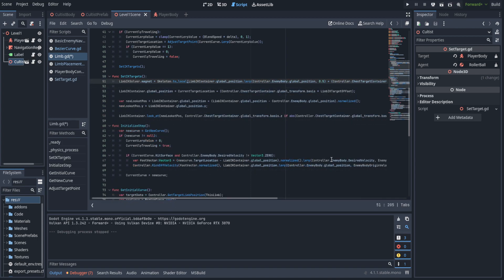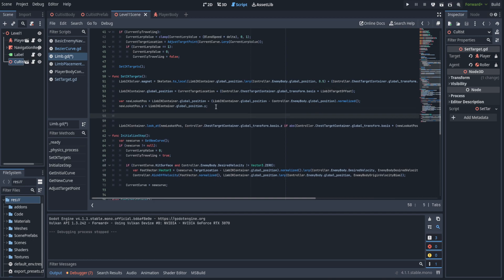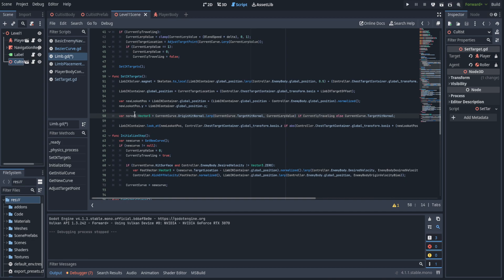Thanks to someone in Discord, I realized the magnet was in global space when it was supposed to be in local space. Pretty much everything having to do with the skeleton in Godot is in local space, and as a result I was getting weird results with the limbs pointing in odd directions, especially when far away from the origin point. So we'll set that into local space of the skeleton. Next we're going to handle the actual hand placement on normals of grounds — we'll use the look-at function but instead of using the up axis of the chest, we'll use the up axis of the normal.